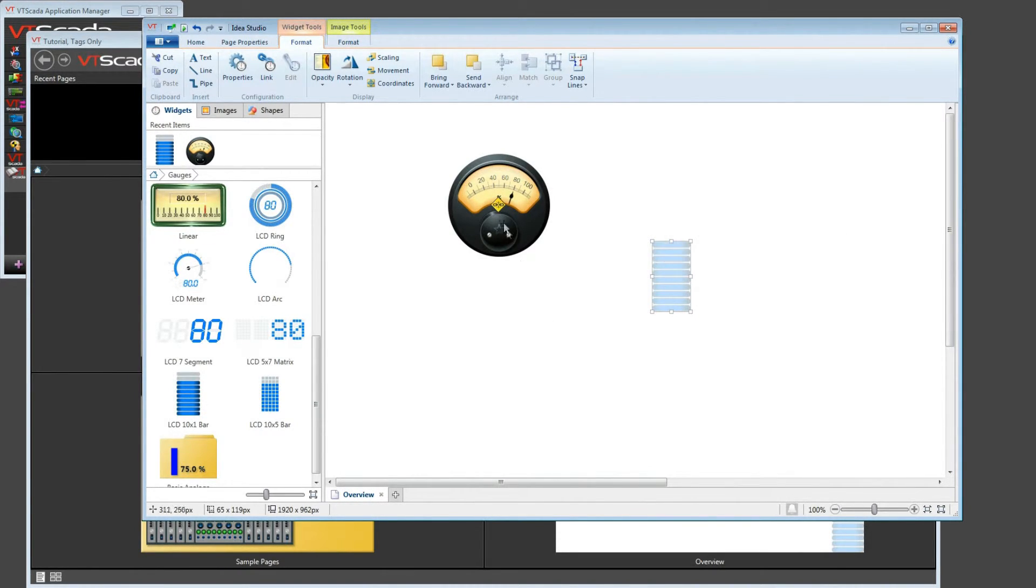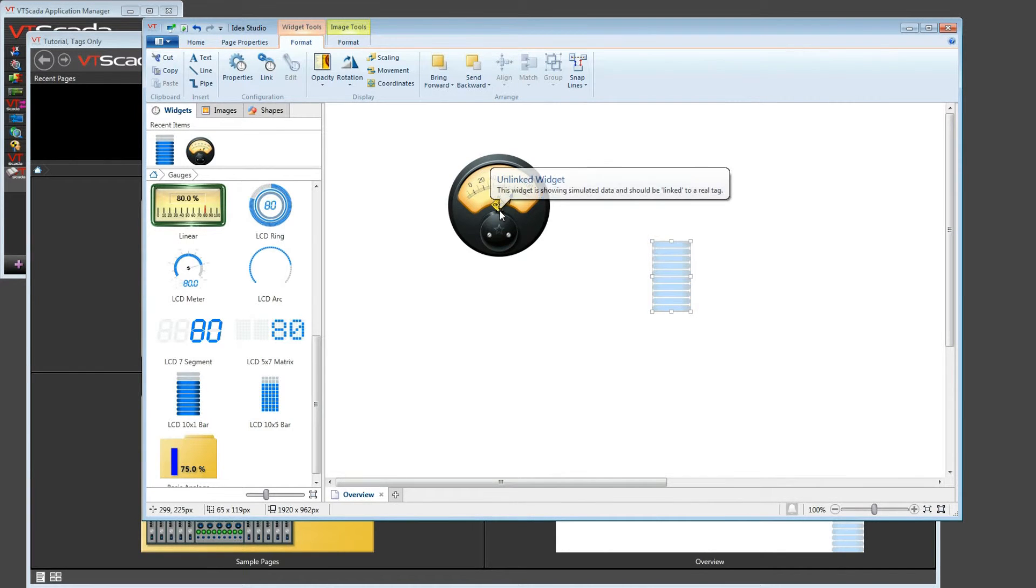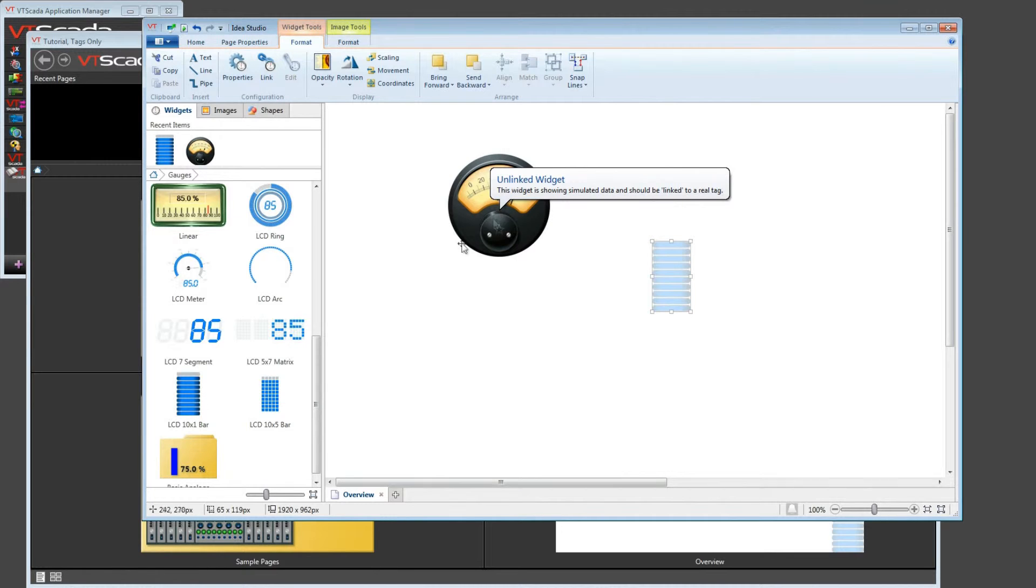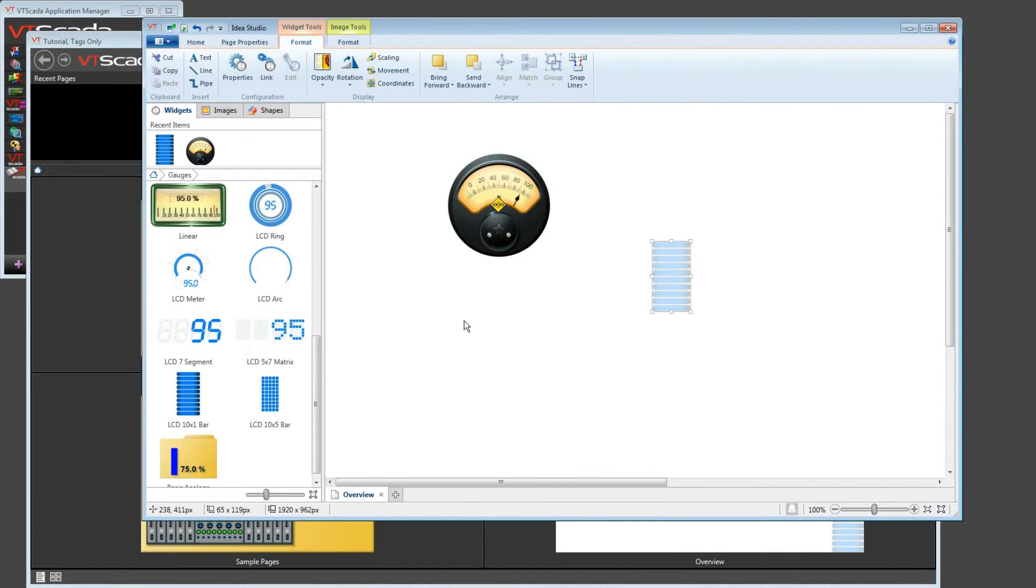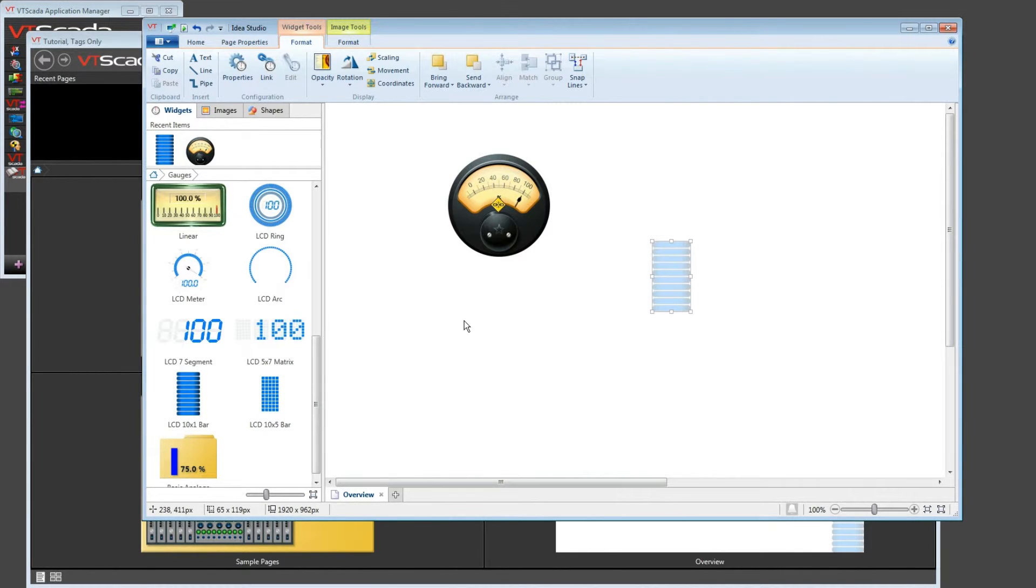This one over here, still blinking with a yellow icon, telling me that that is not yet linked to any object. So even though you see the dial changing, that's simply a simulation running in the background, so that your widgets look realistic as you're putting them onto the screen.